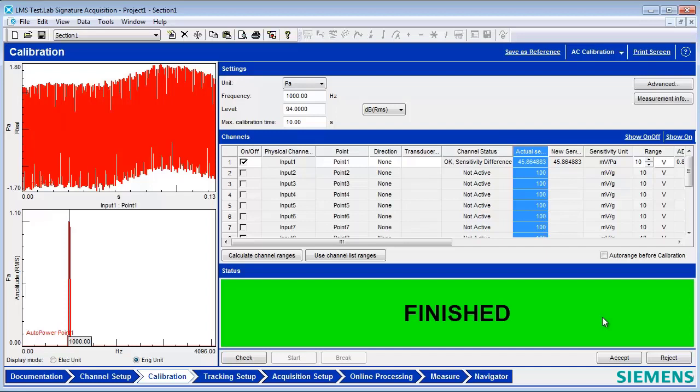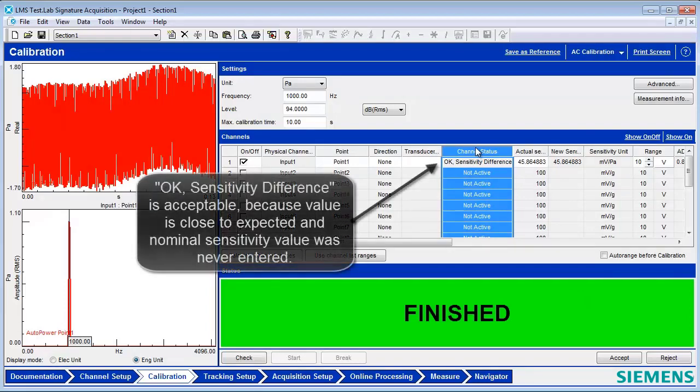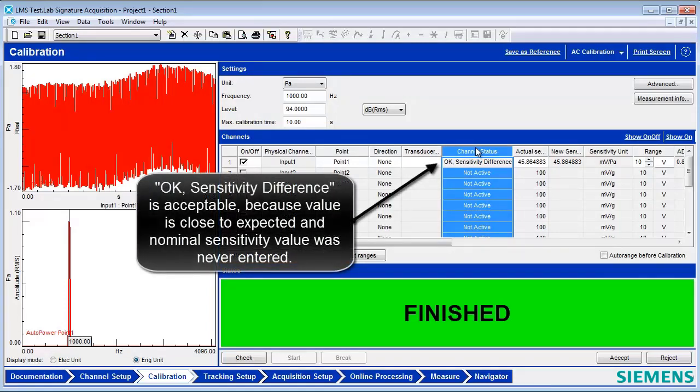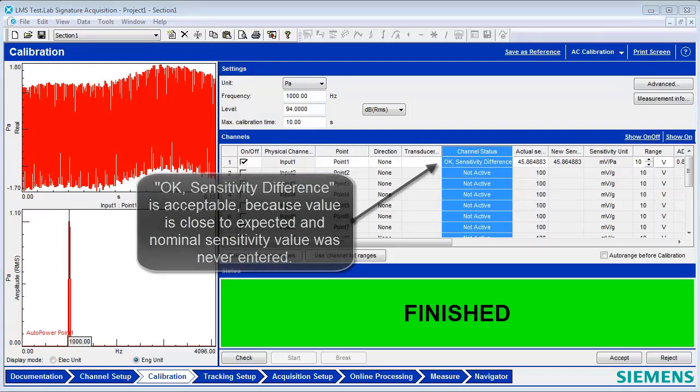The channel status, OK Sensitivity Difference, is acceptable in this case. The message is created because there is a difference between the calibrated sensitivity and the nominal sensitivity value. The nominal sensitivity is a representative value for a specific model of transducer. For example, a certain class of microphones may have a 45 millivolts per pascal sensitivity value.